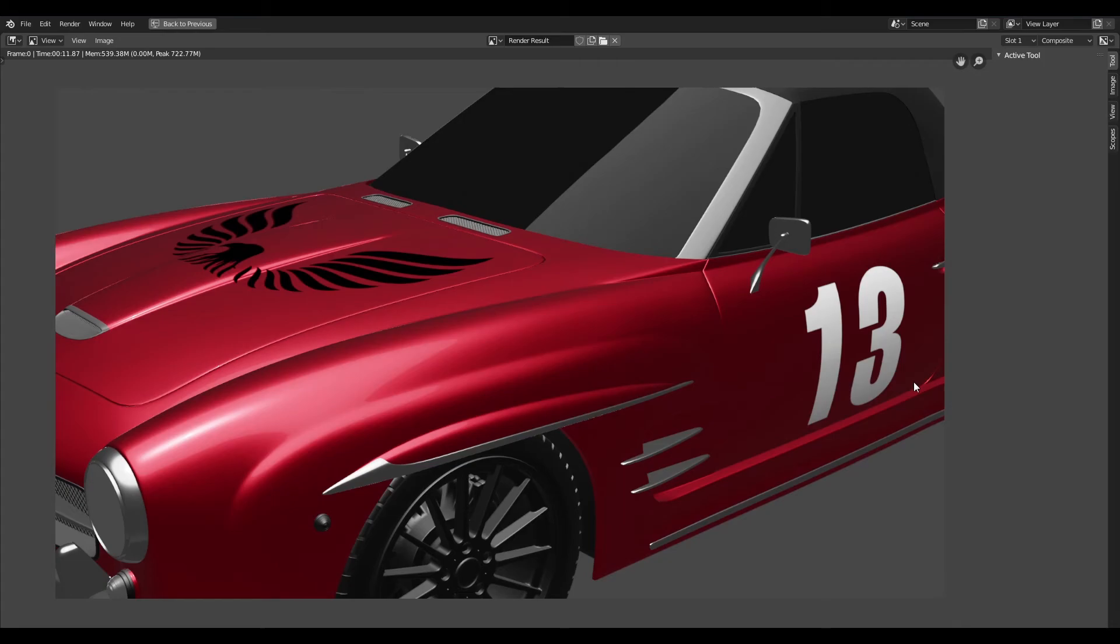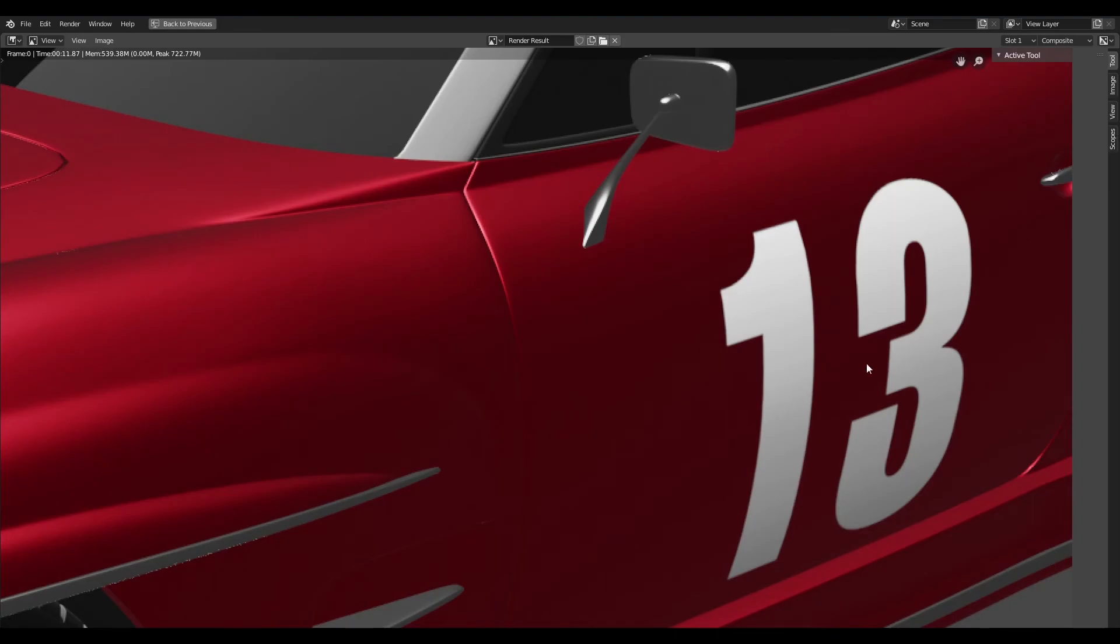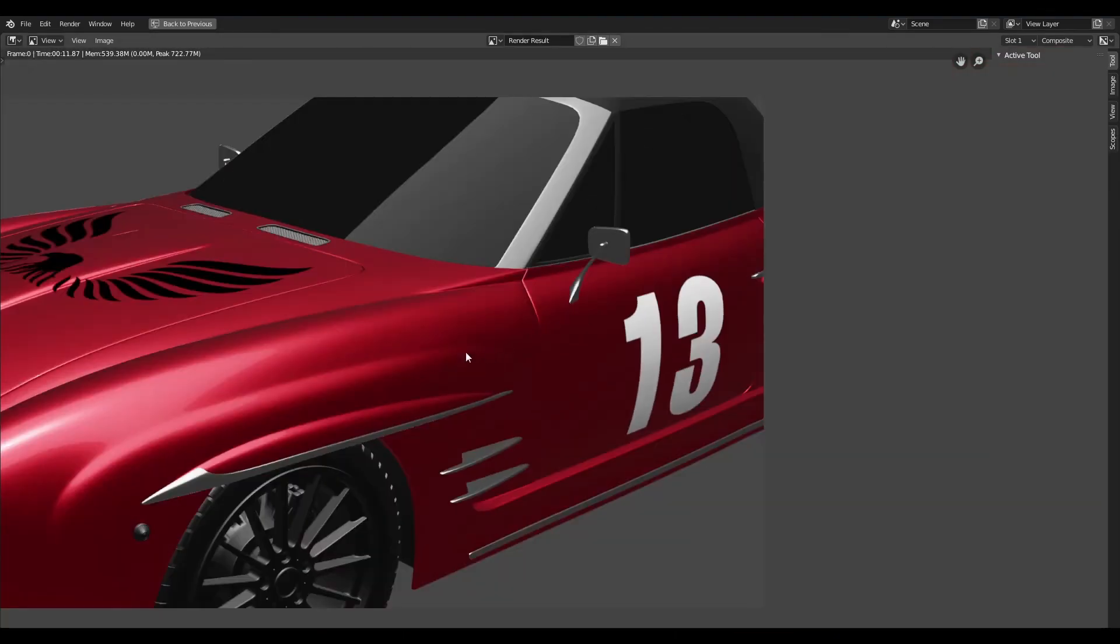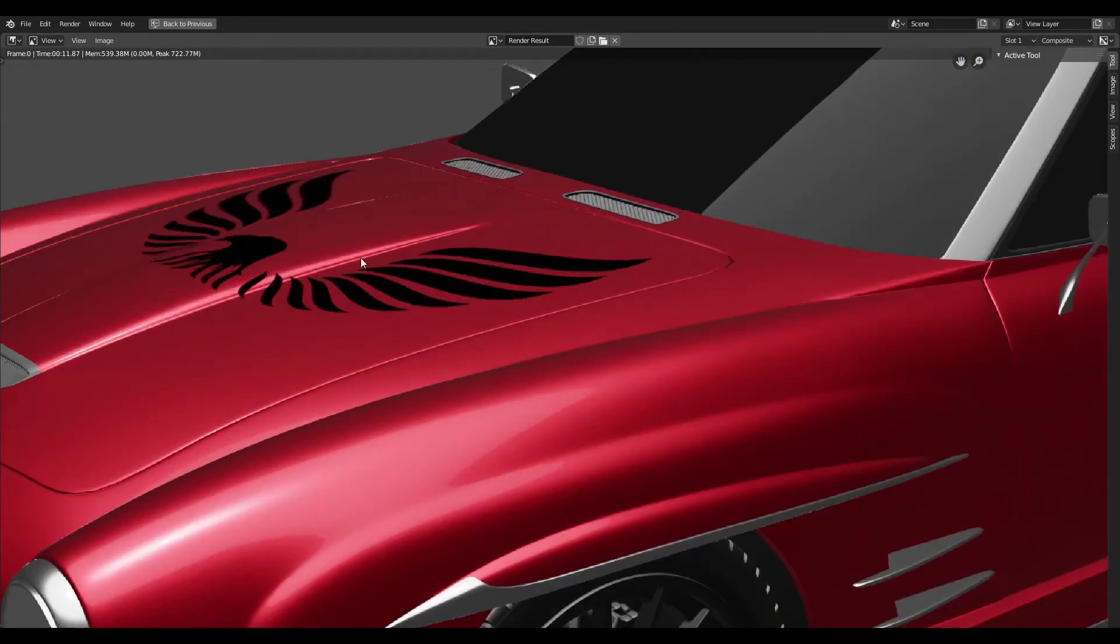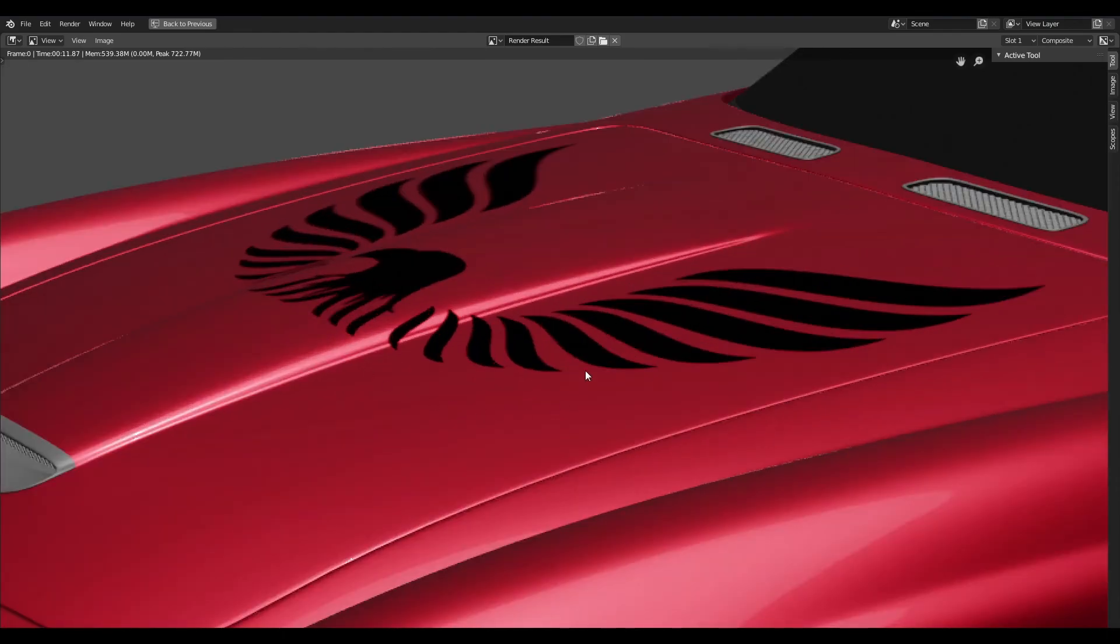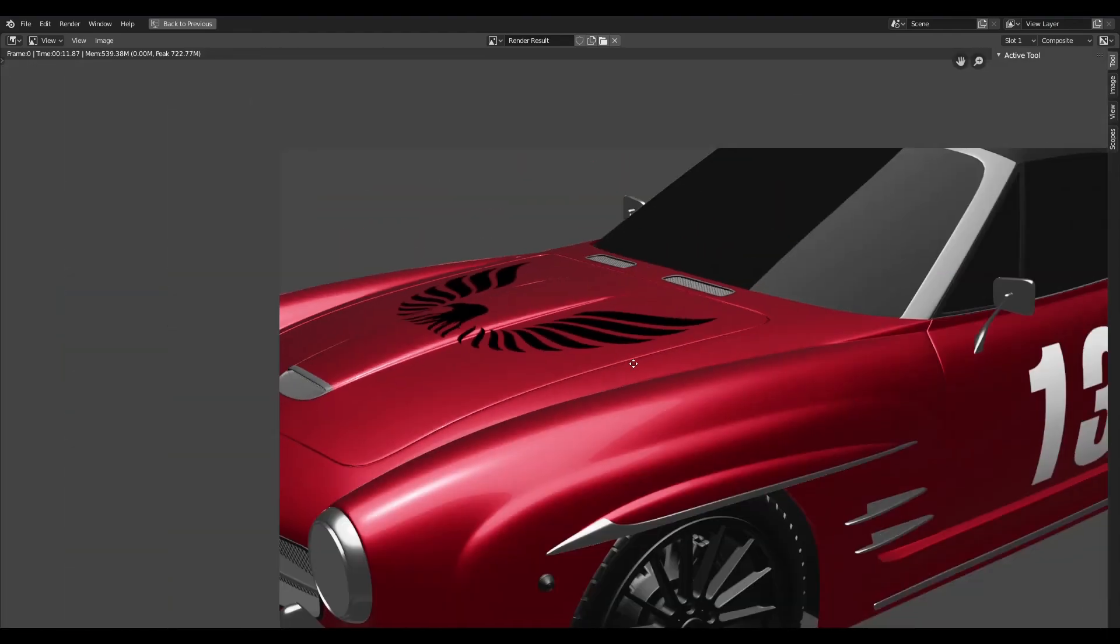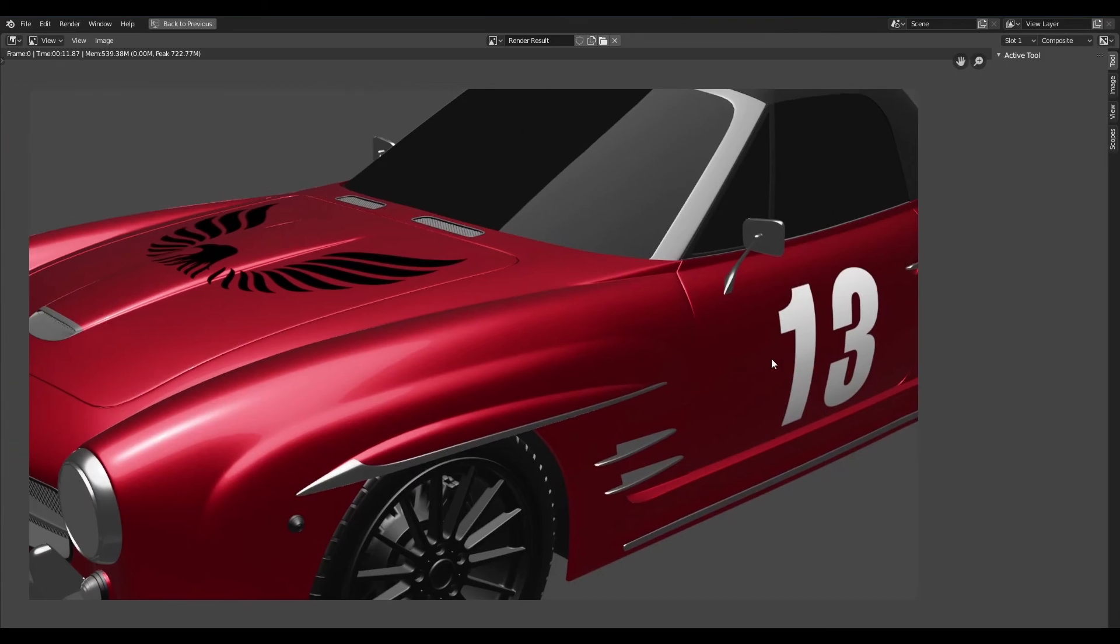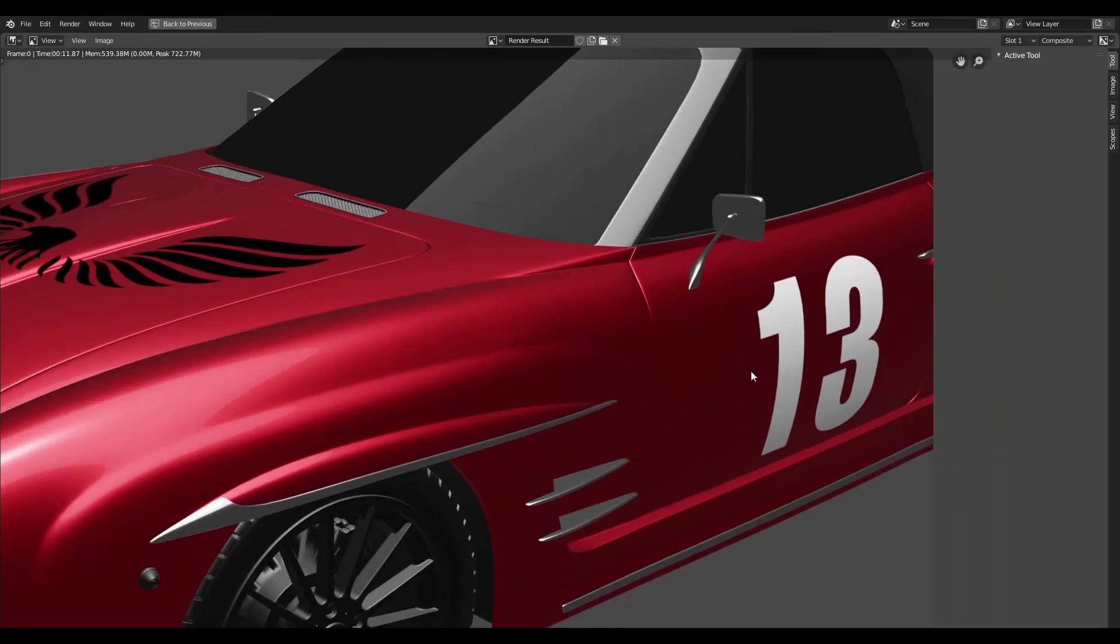I went ahead and rendered these out and this one was done with Eevee. I'm just going to zoom in on these decals. You can see that it works pretty well with Eevee. It's all sitting flush to the surface. The one on the hood is not working out that well, but you can get away with it when you're kind of rendering these things from a distance.